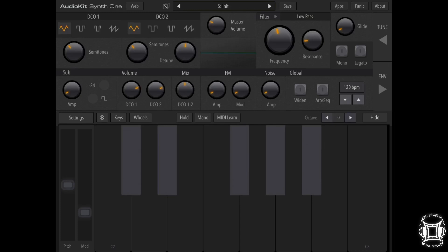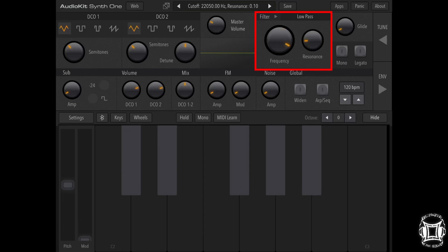Now if you navigate back to the main page, what we're going to do here is we are going to open up the filter. You'll notice the filter is set about halfway, so let's just open it all the way up and hear it one more time.